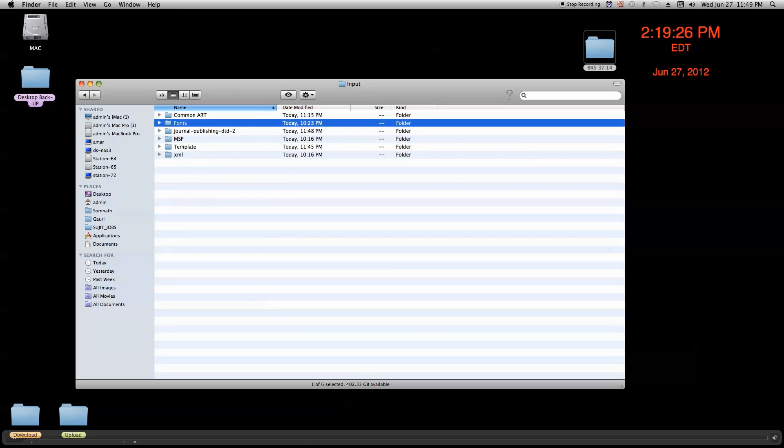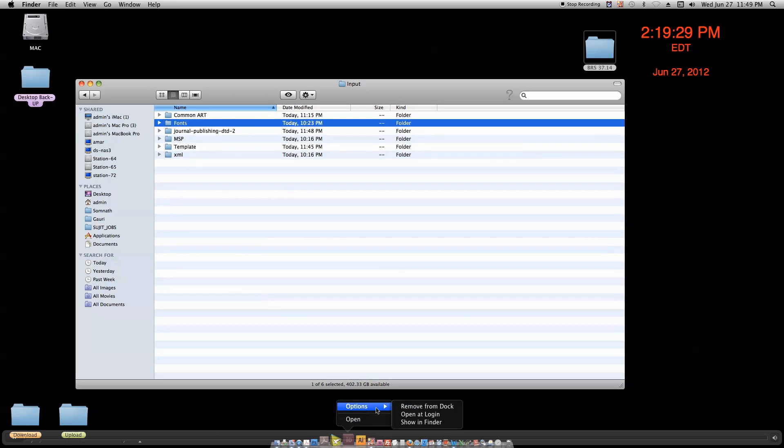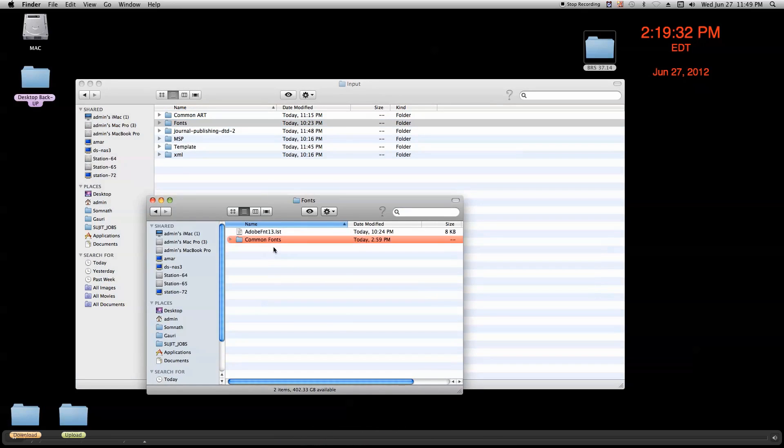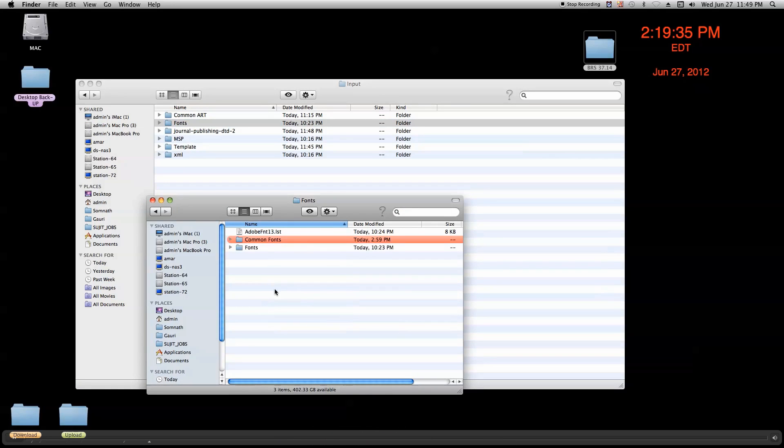And here is the template file in InDesign. We just open the InDesign template file, and then we paste all the fonts to activate them in our job.